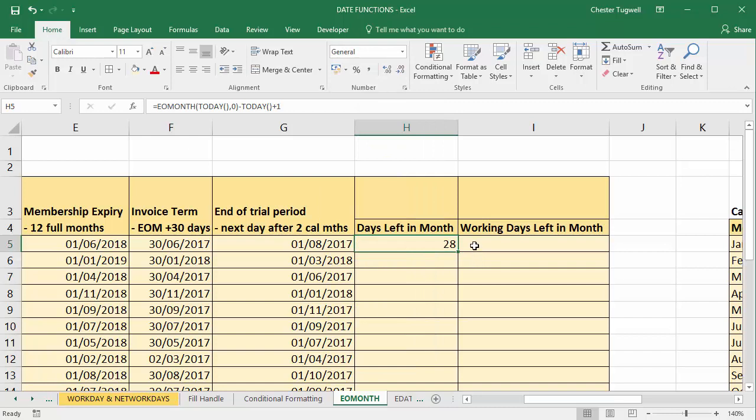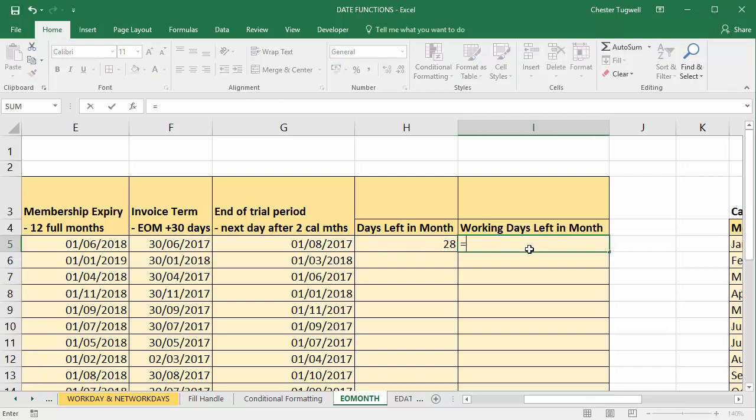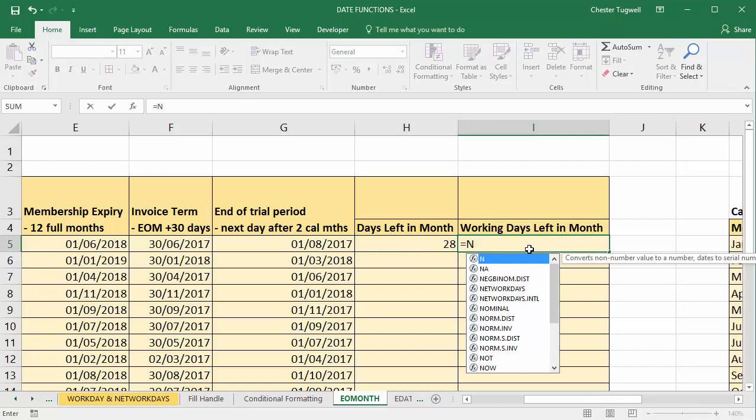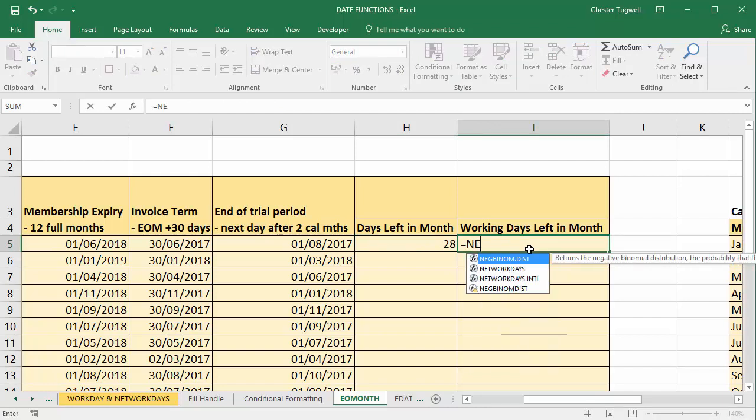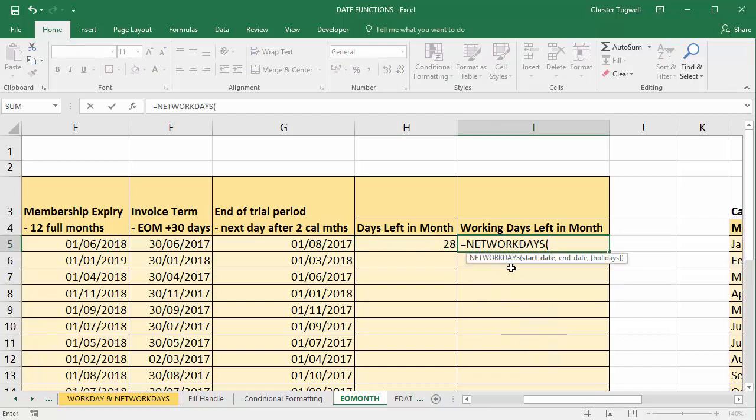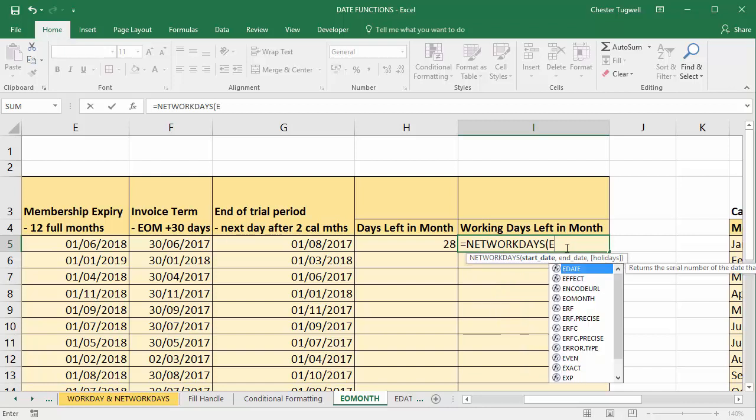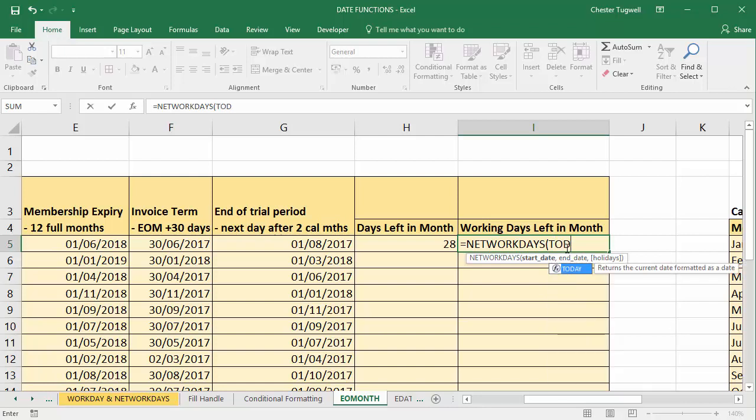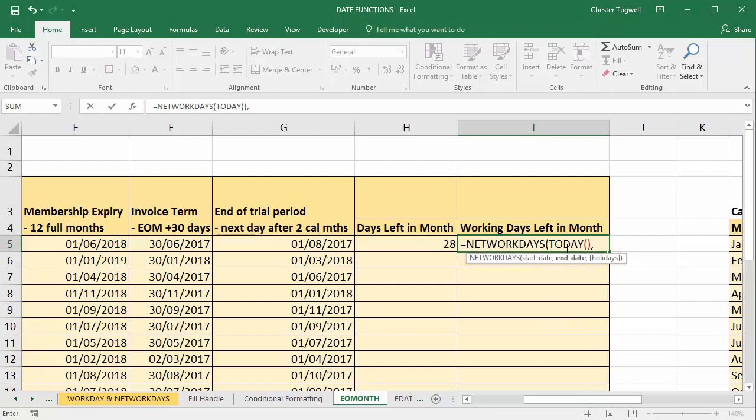Now if I want to calculate the number of working days left in the month, I have to use the NETWORKDAYS function with EOMONTH and TODAY. So let's start that off. So equals NETWORKDAYS. So my start date would be again using the TODAY function, and my end date would be calculated using the EOMONTH function.